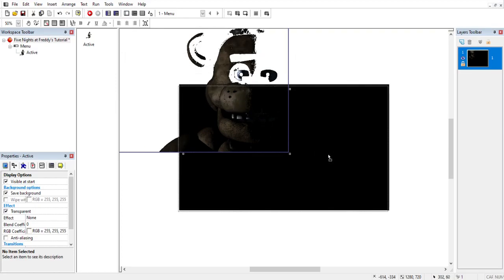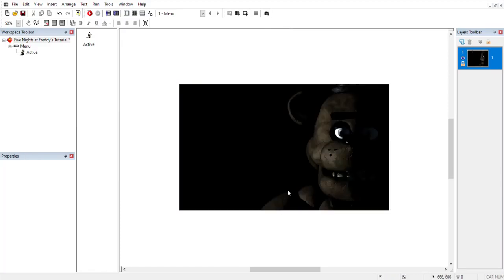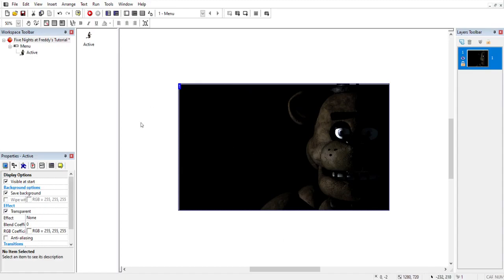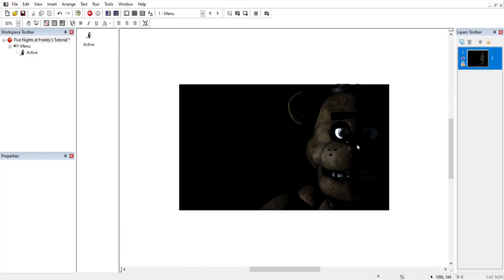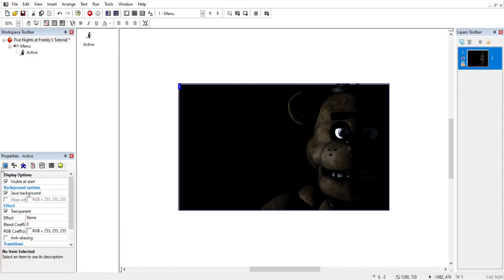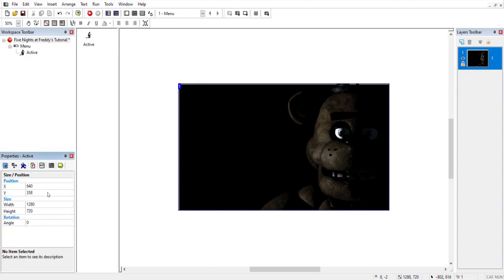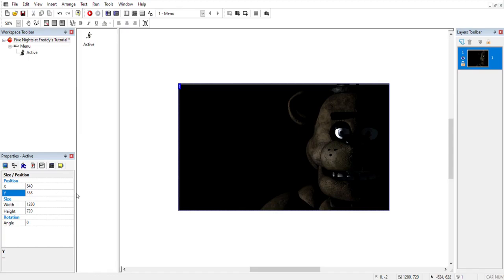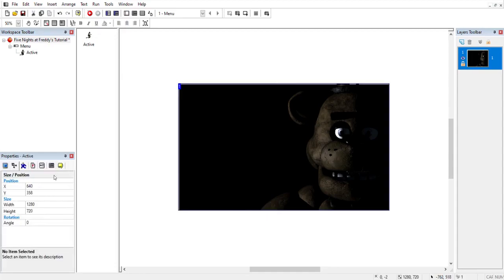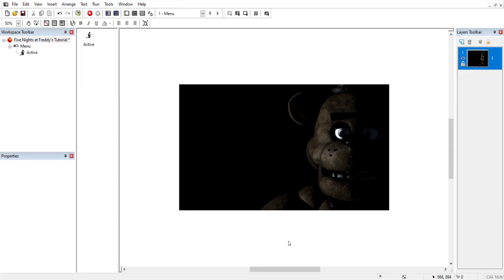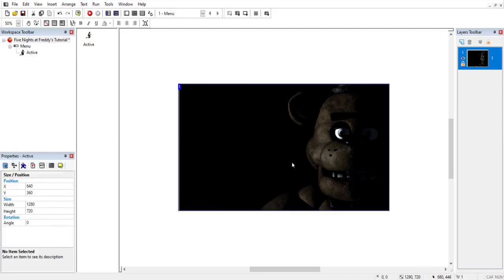If you didn't get the position right, don't worry — you can still move it. If you're having trouble getting it centered, go to the properties on the active object, click on Size and Position, and change the values. For centering vertically on a 720-height frame, I'd say 360. In Five Nights at Freddy's, Freddy does a little twitch animation, so we're going to go ahead and add a few more animations to accommodate that.